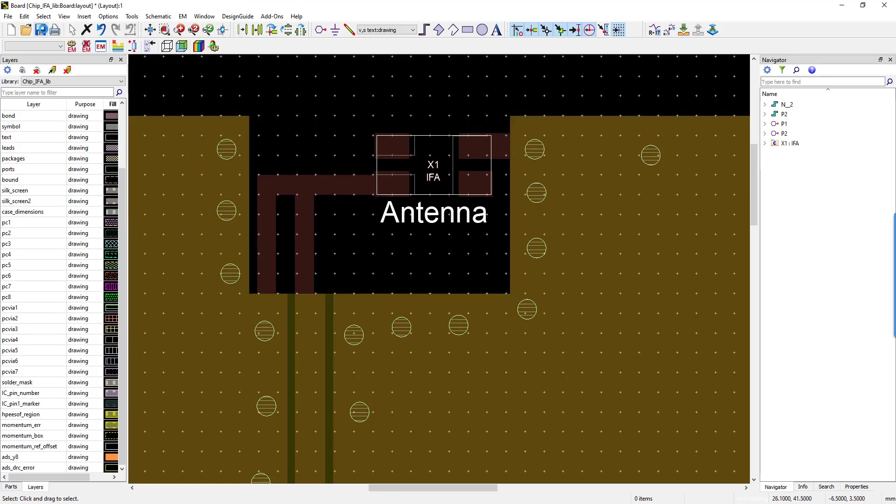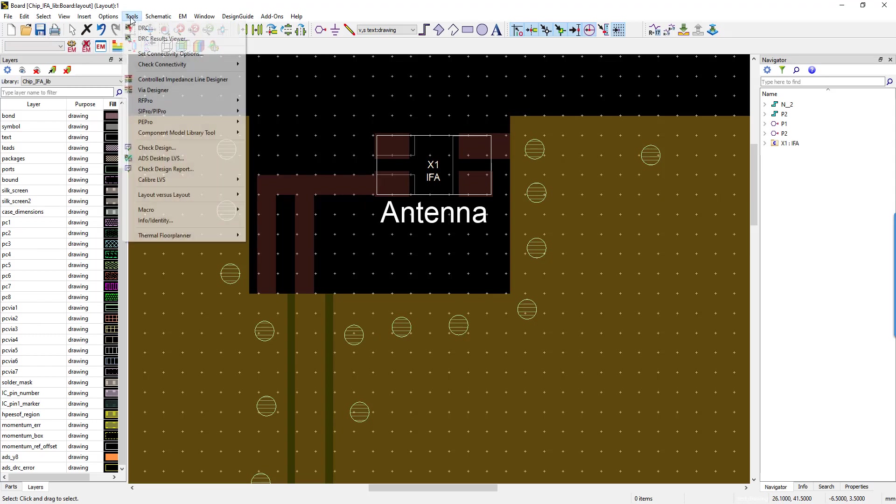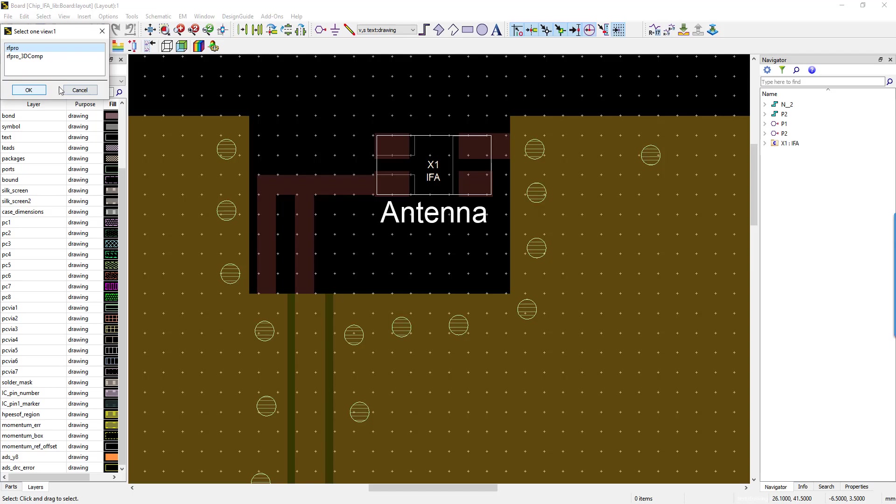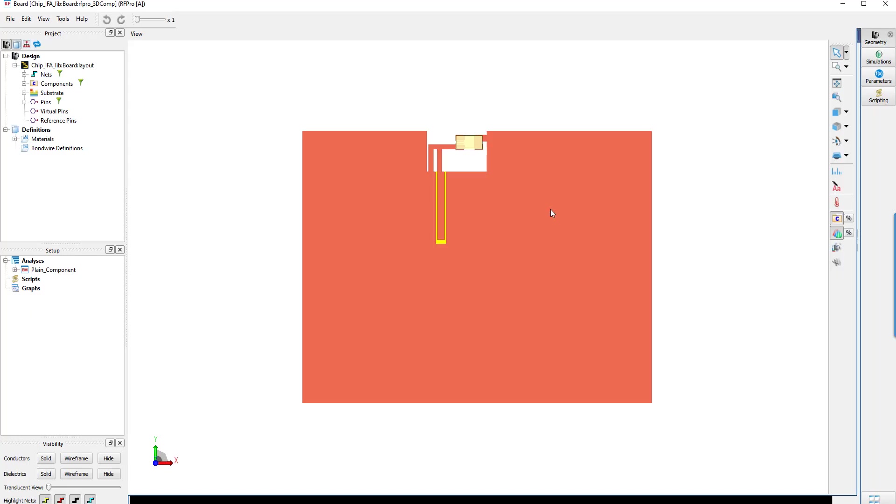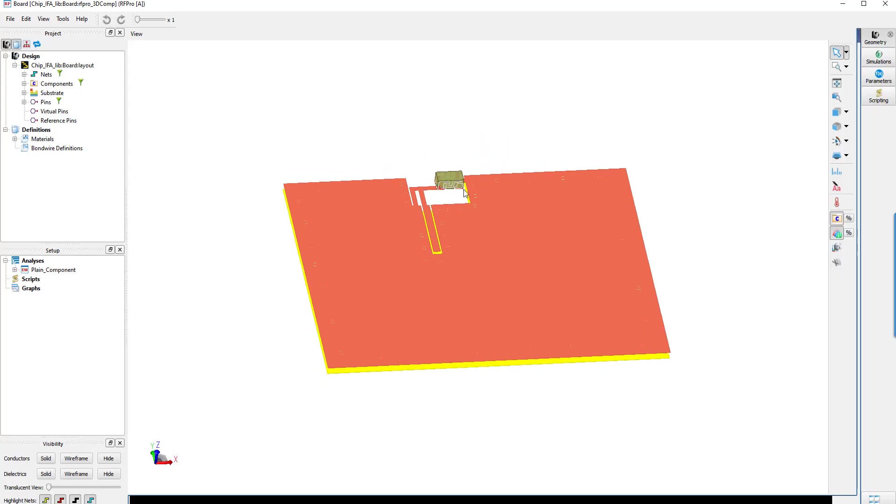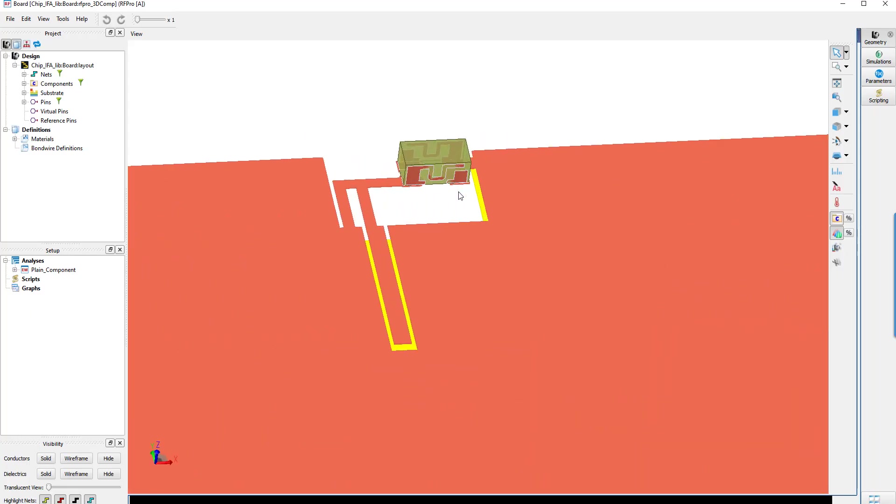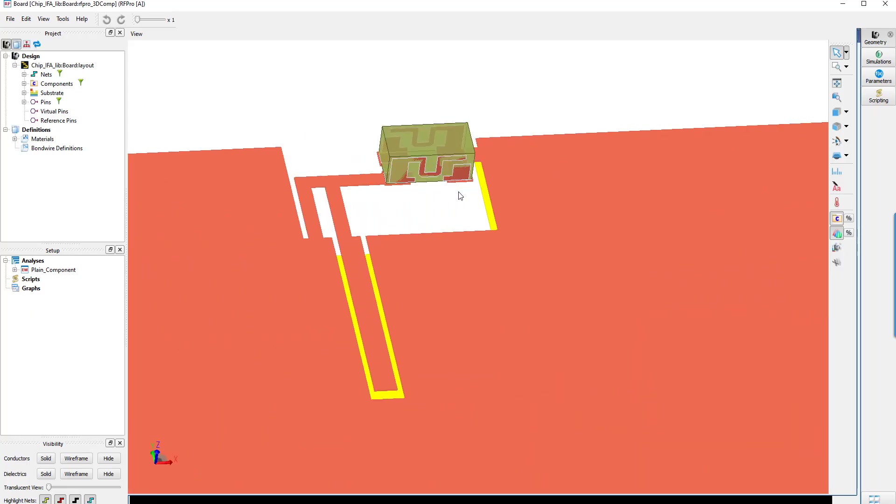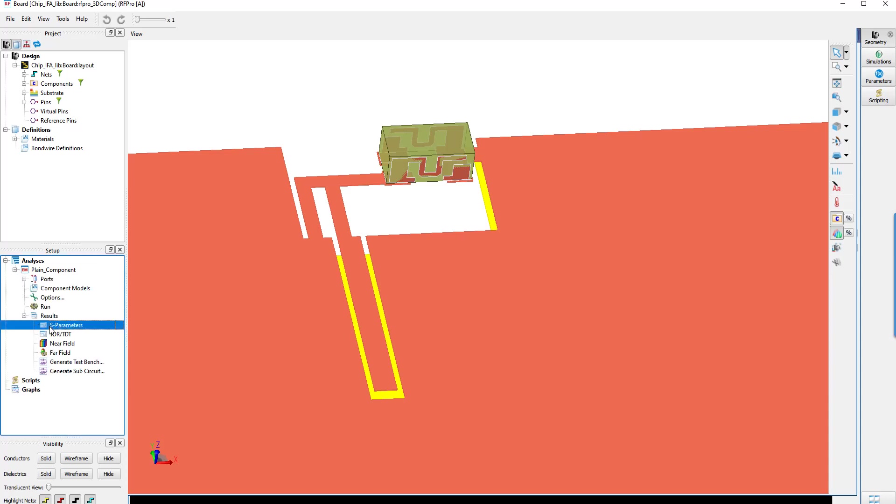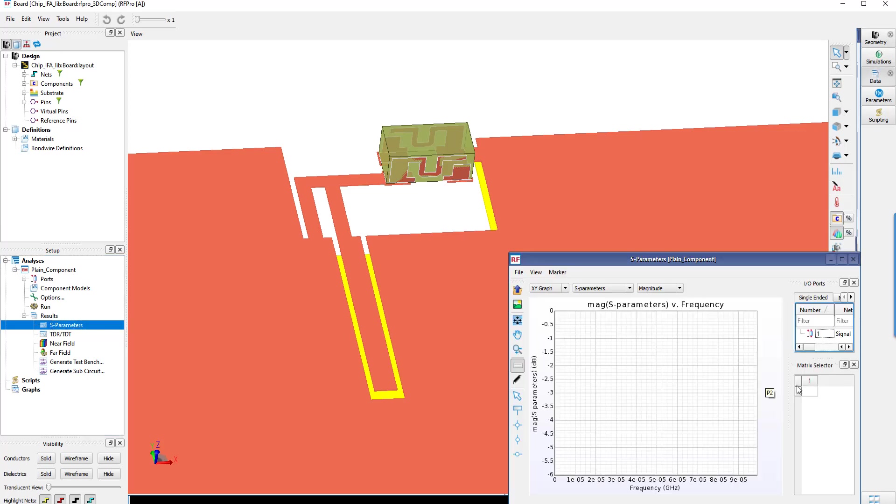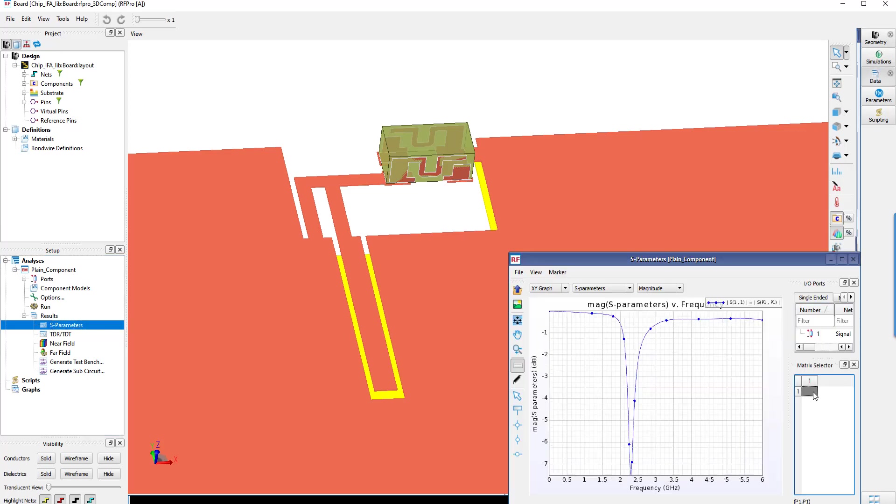Then we just save the design and go to our EM Cockpit RF Pro to simulate the assembled structure and, as you can see here, the 3D component has been mounted on the PCB. As the simulation has previously been done, the matching corresponds to the antenna that is optimized around 2.4 GHz.